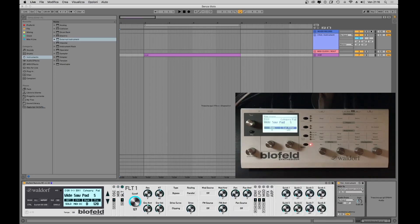After that we have the filters section, with classic controls such as cutoff, resonance, envelope amount, envelope velocity, and more.